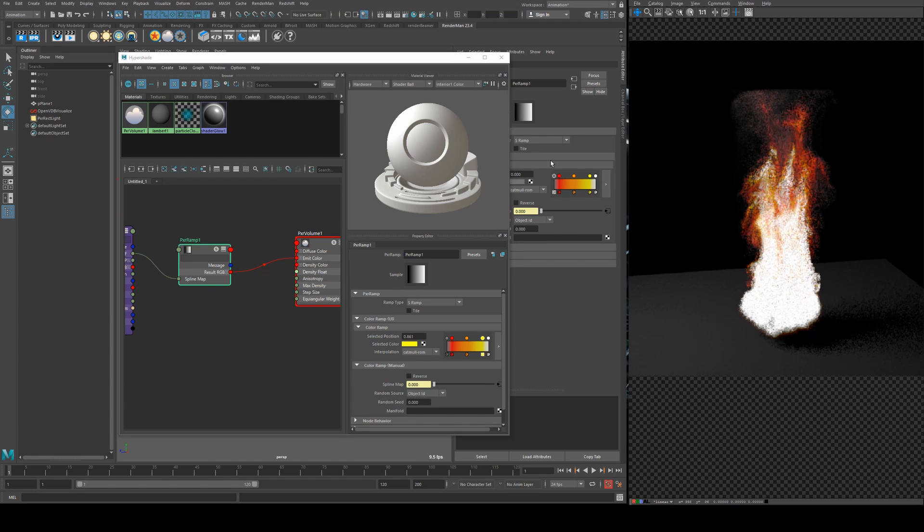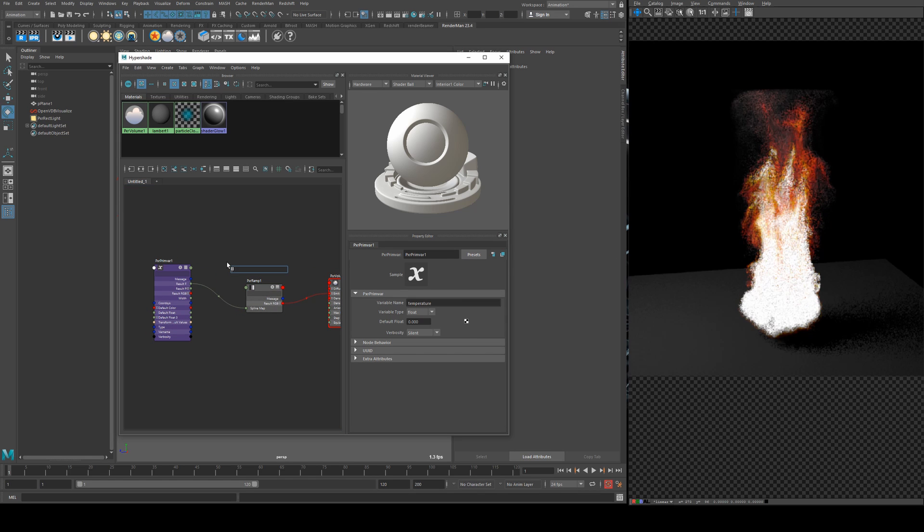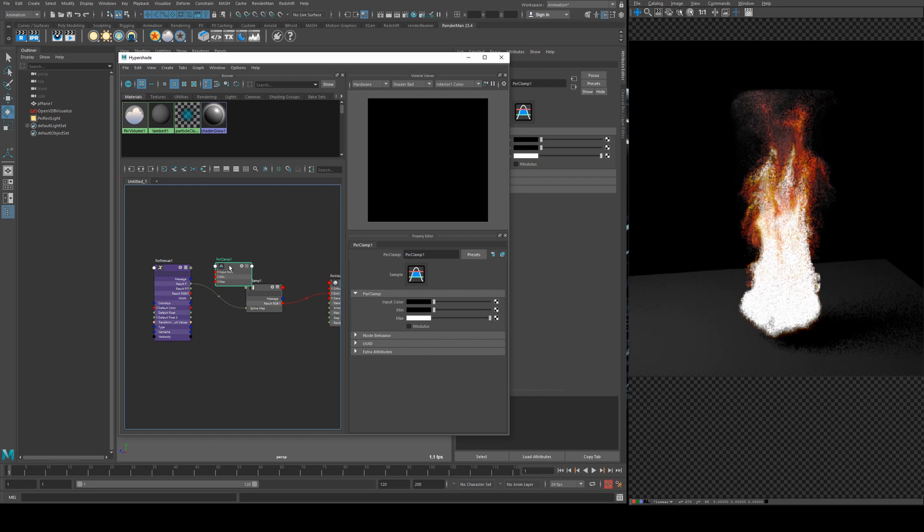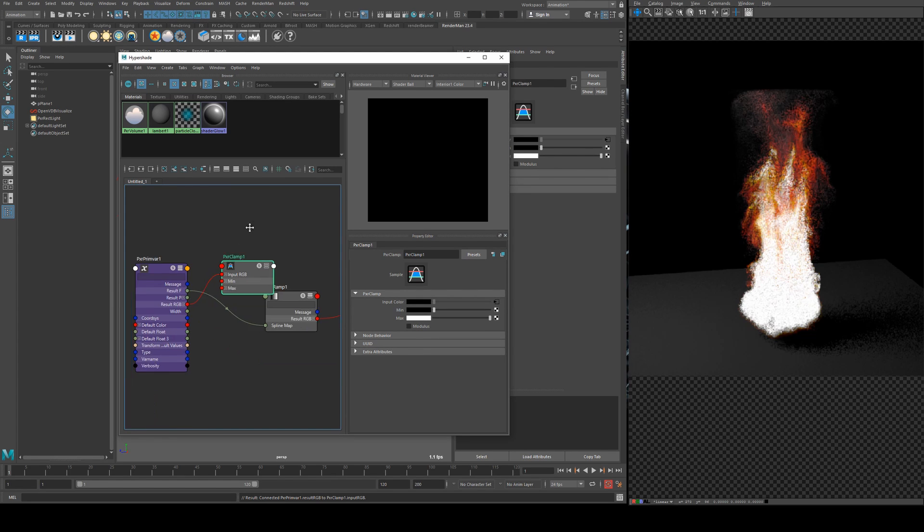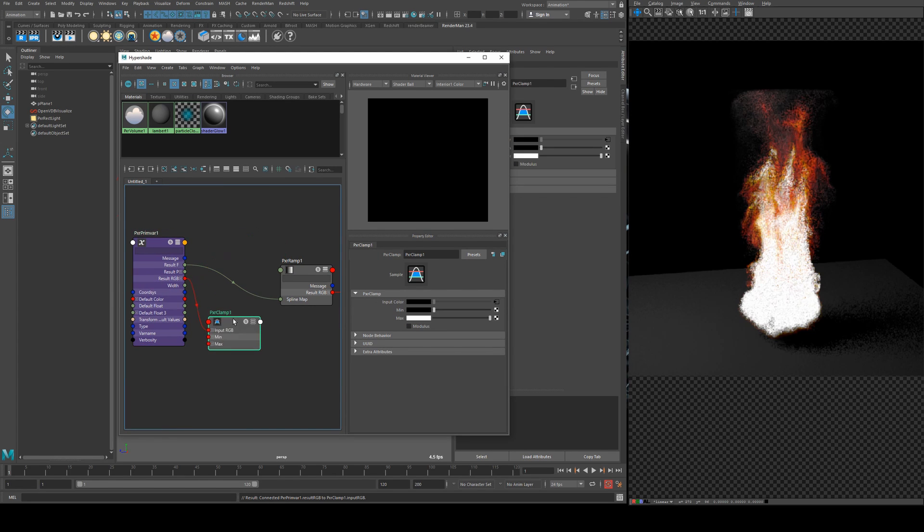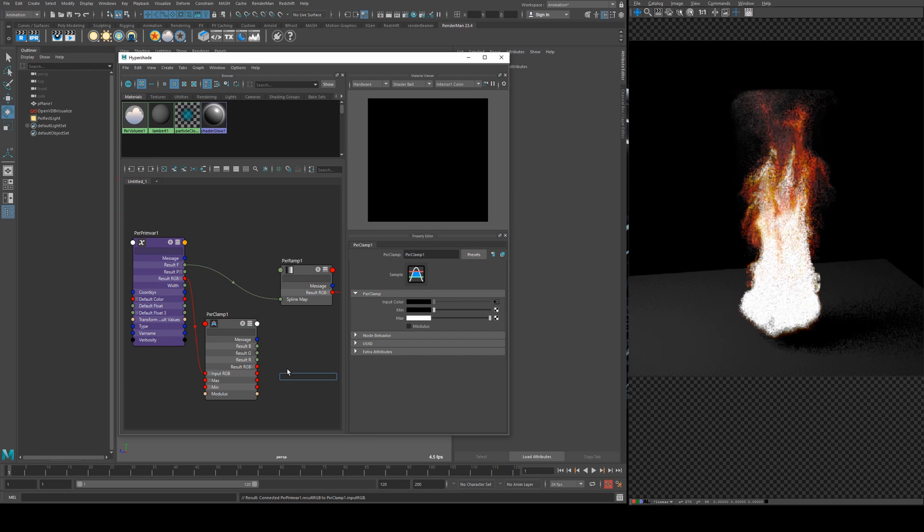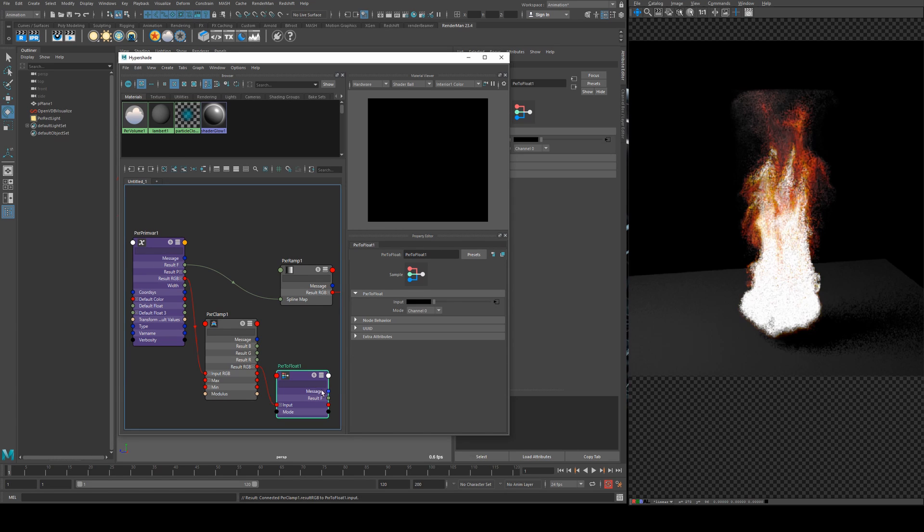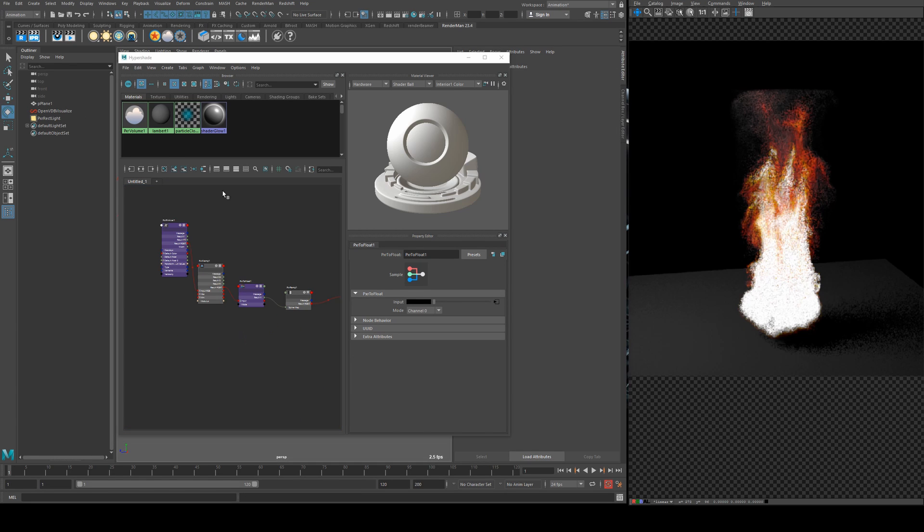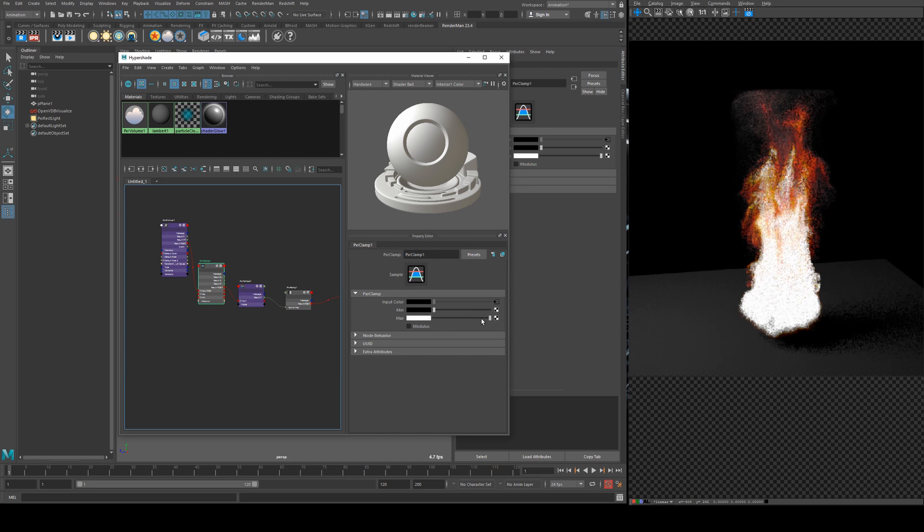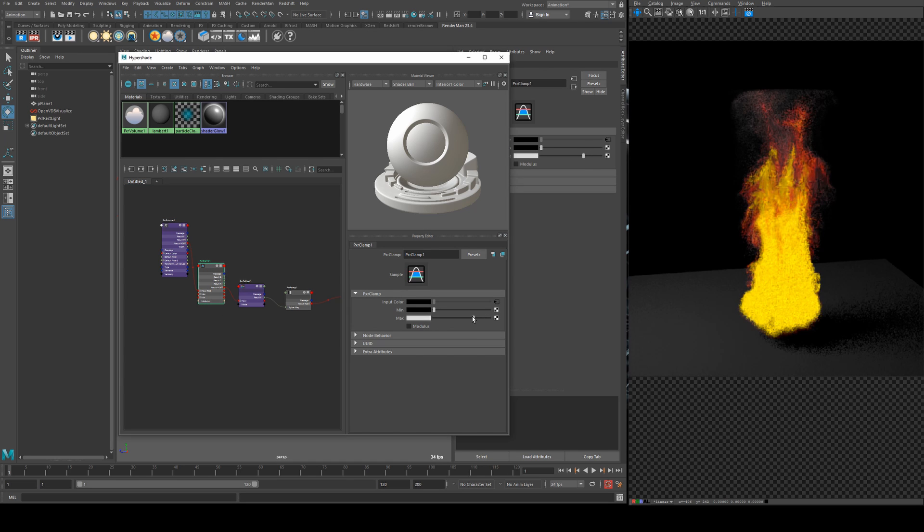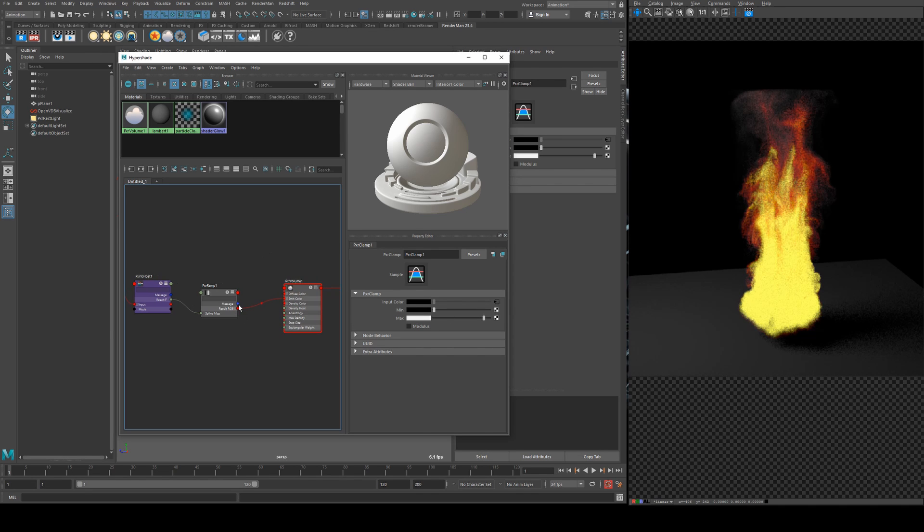Now you can see that the end there, it's quite blown out with the white so we actually need to clamp that a little I would say. So we can use a pxr clamp however that's only an RGB input so what we'll do is we'll run the RGB from the float into the clamp and then run the clamp out into a pixar to float and that RGB into the input and the F output into the spline map.